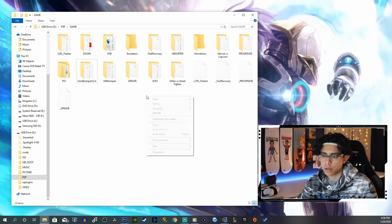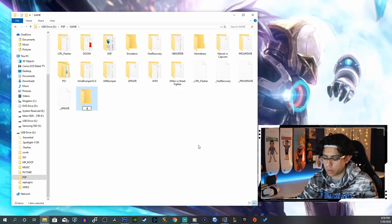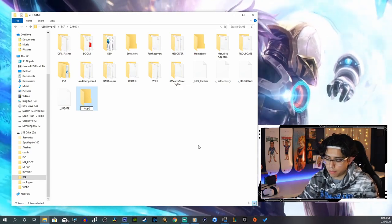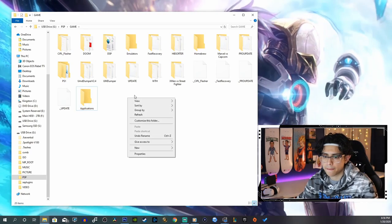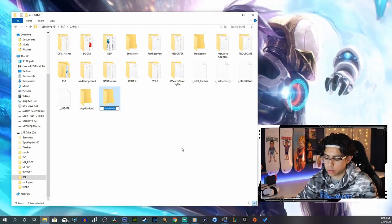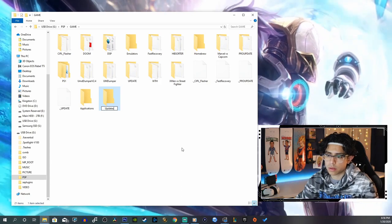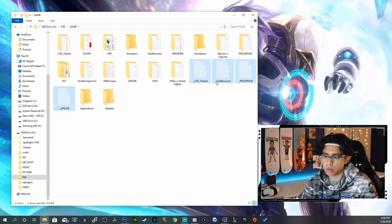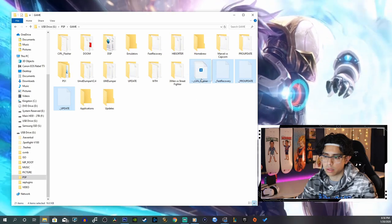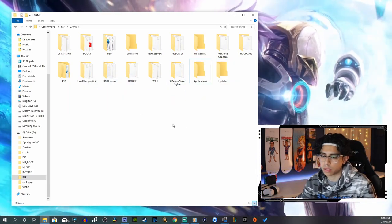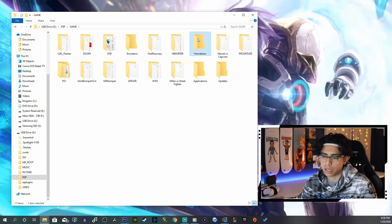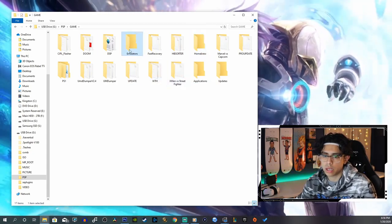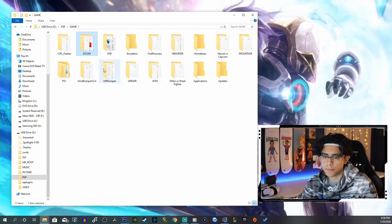You can also do applications. I'll do one for applications. You can do another one for updates. You can keep all these Pro Update and the Flasher and Fast Recovery updates. I like to keep them just because they look cool.